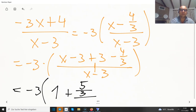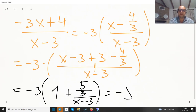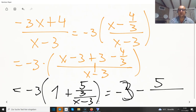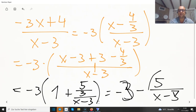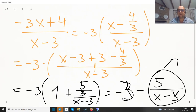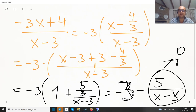Expanding the parentheses gives −3 minus 5 thirds divided over (x − 3). As x increases, this fraction disappears and the function approaches −3. So y = −3 is the horizontal asymptote.